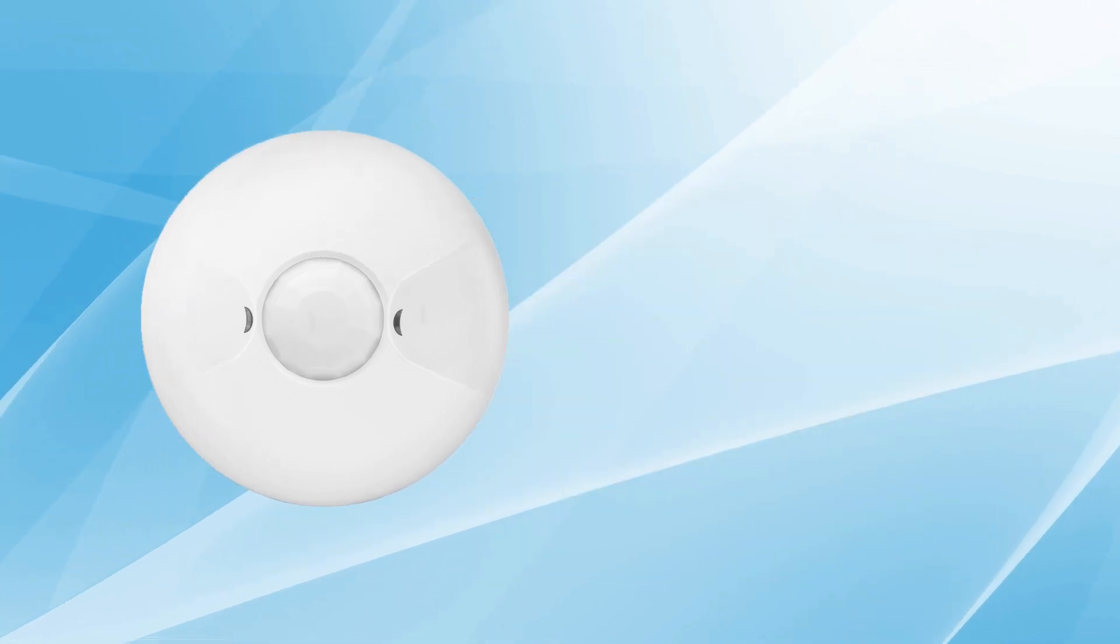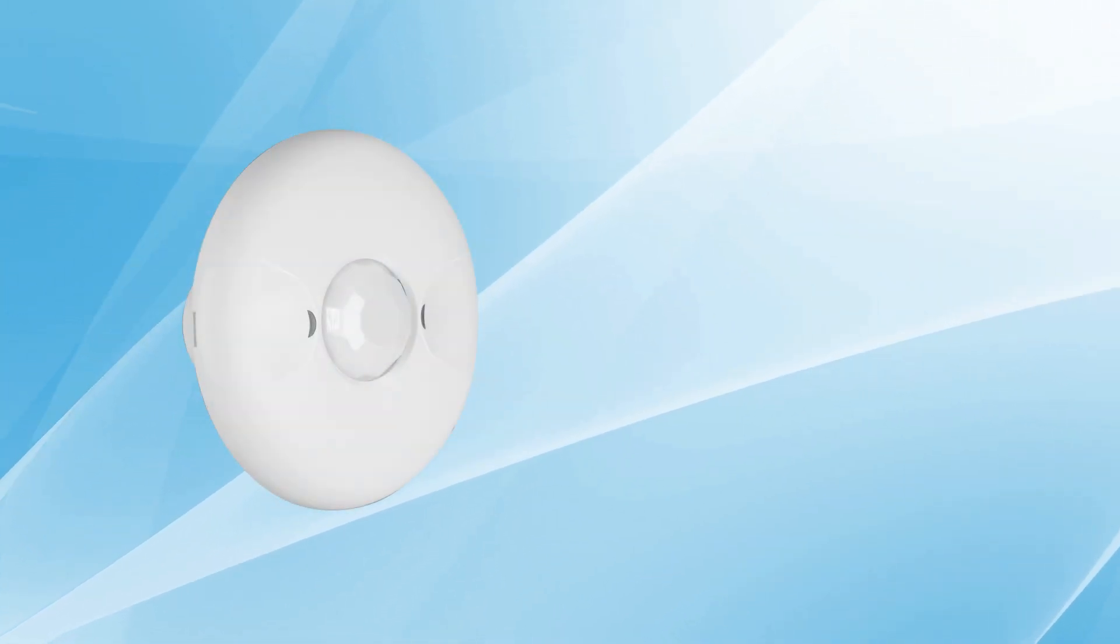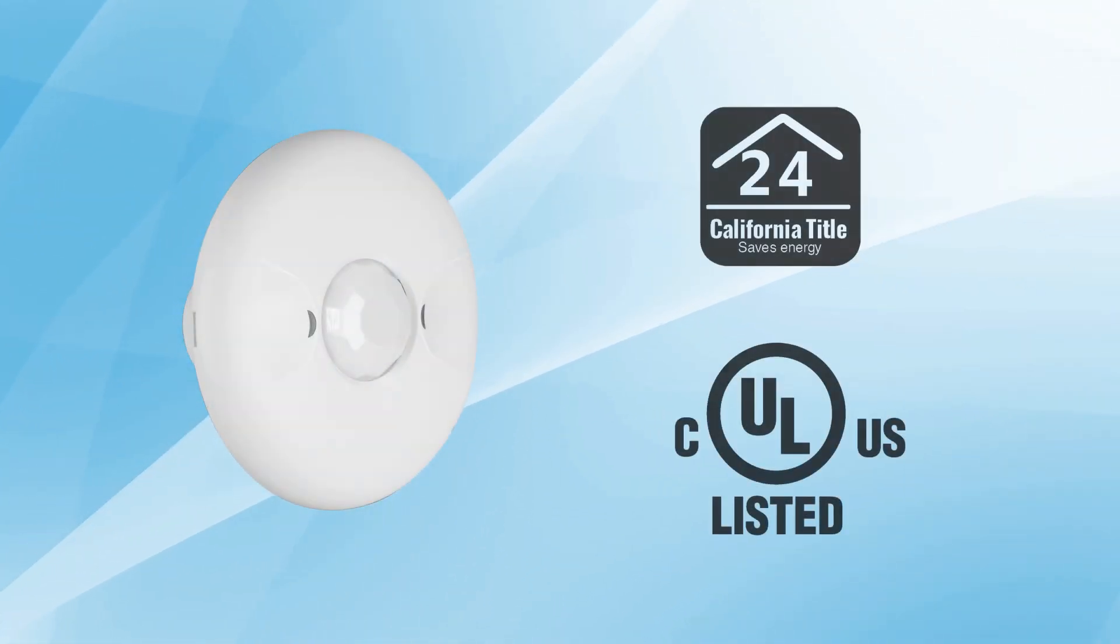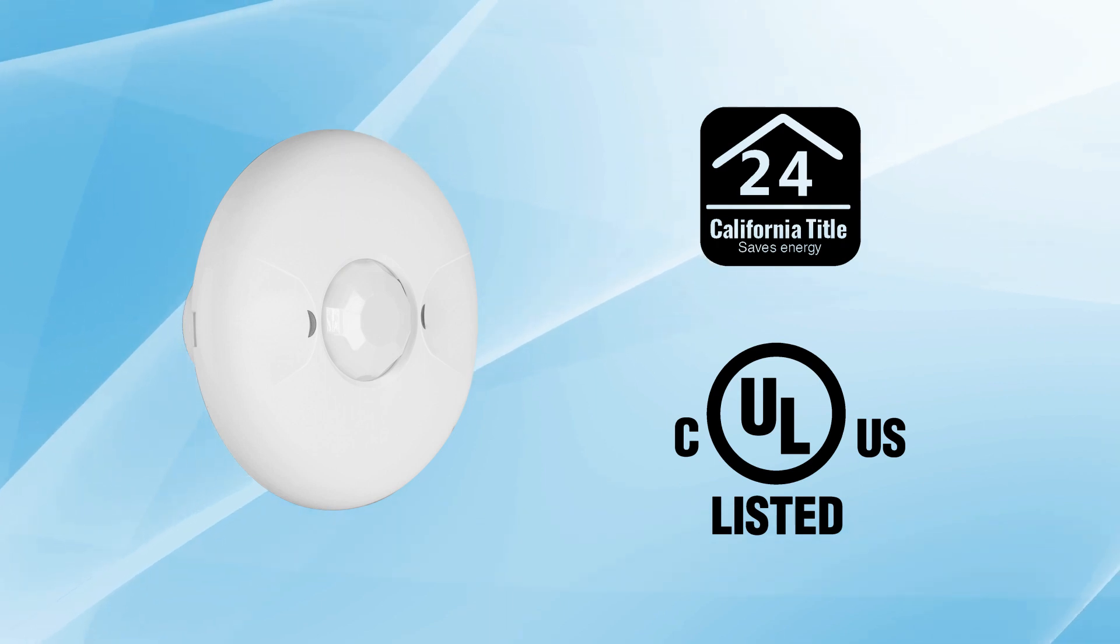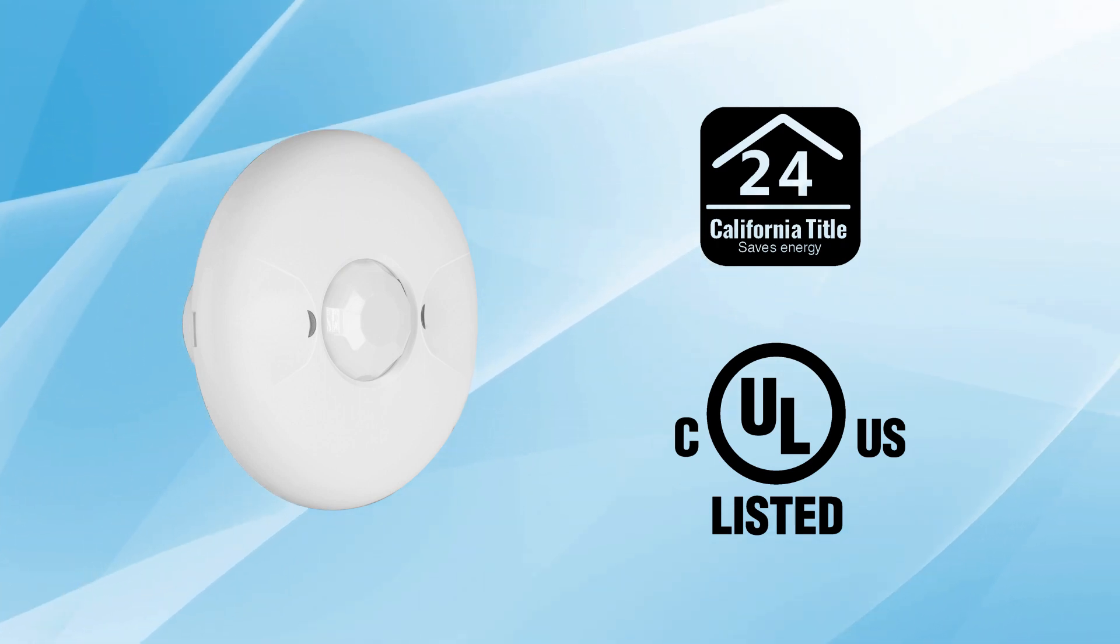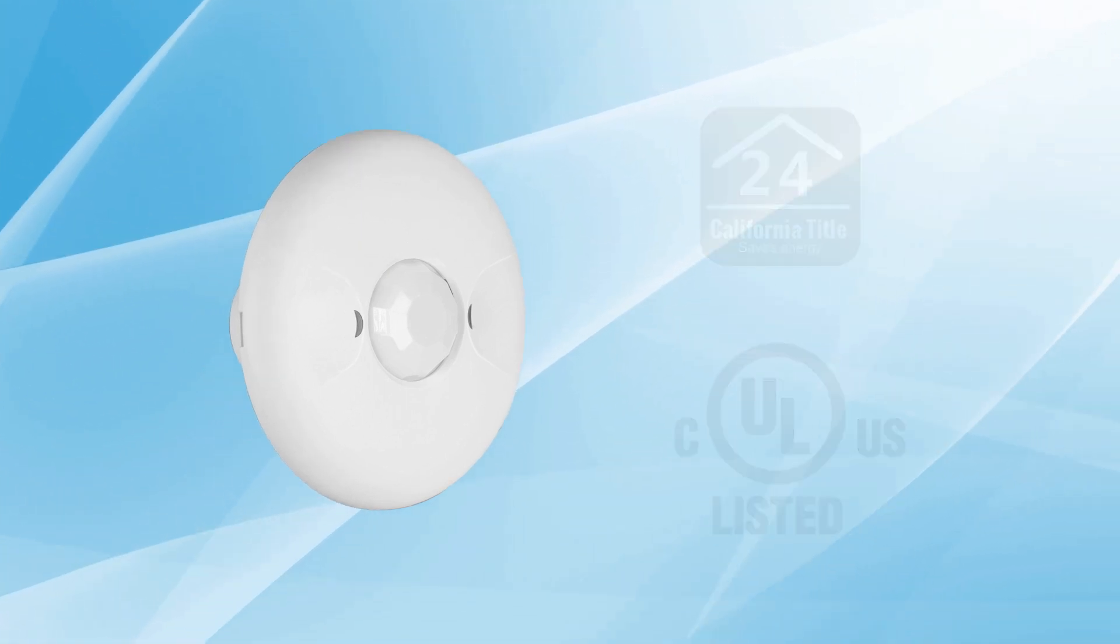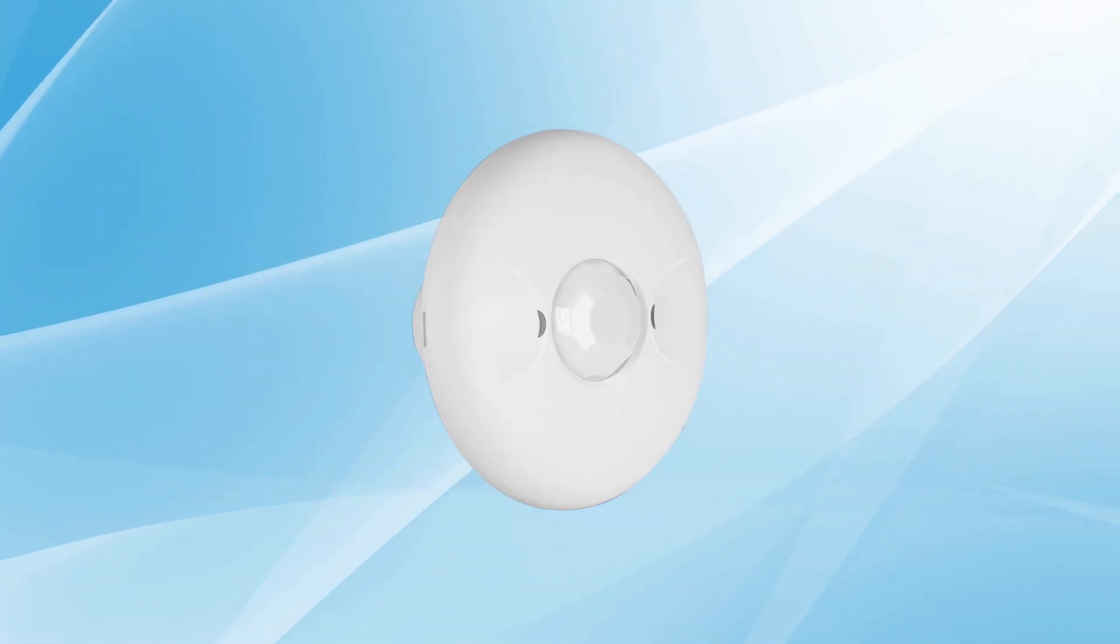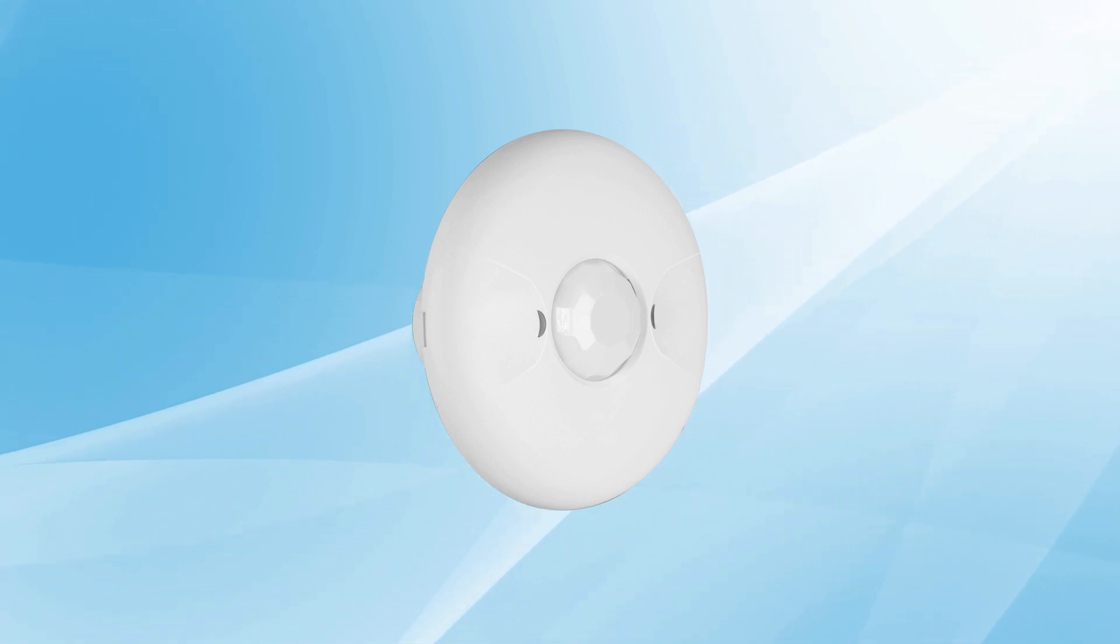With the proper installation and mode selection, this controller operates in compliance with local energy codes. By investing in Enerlite's ceiling sensors, users can significantly reduce high energy costs while ensuring the illumination of all spaces.